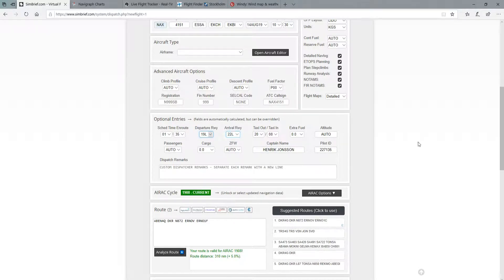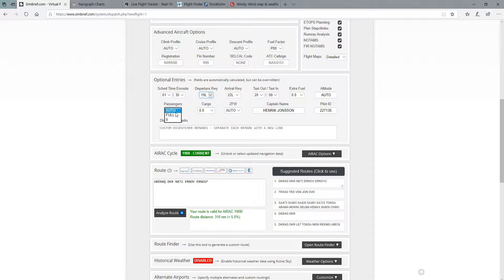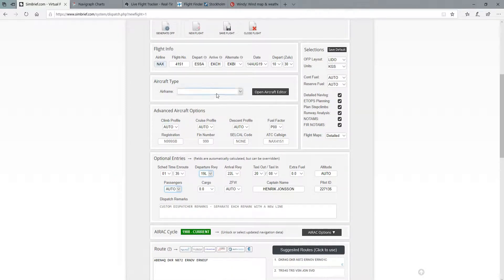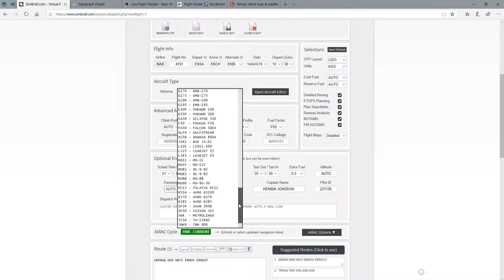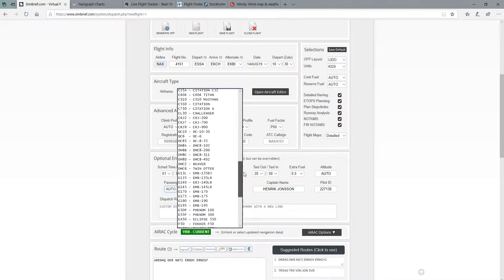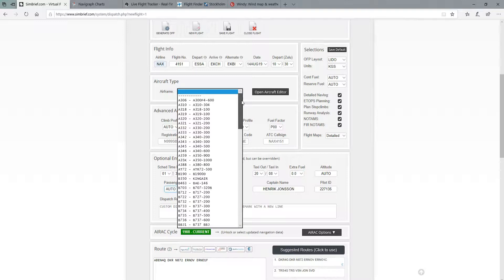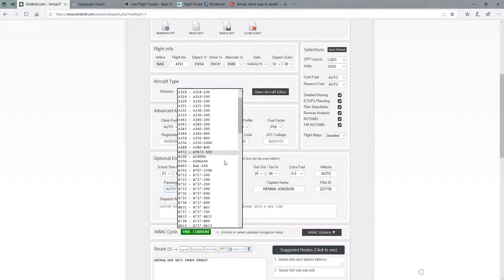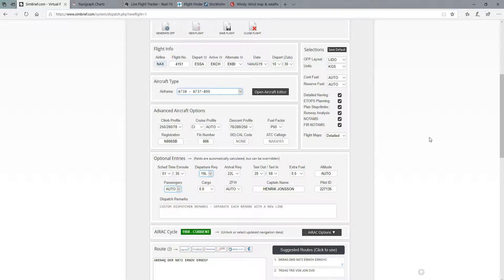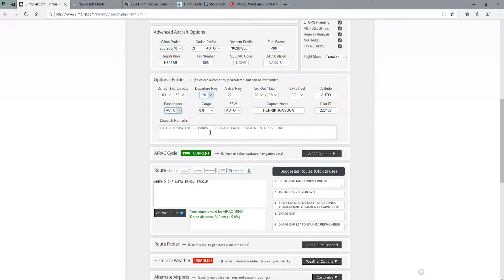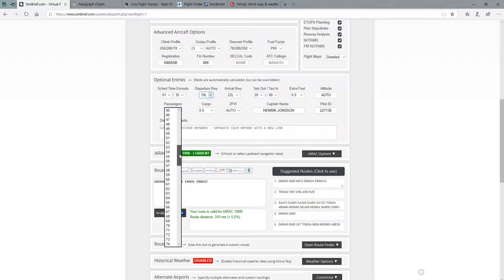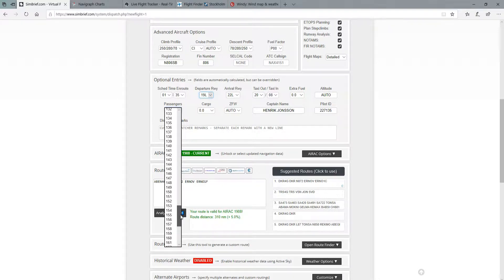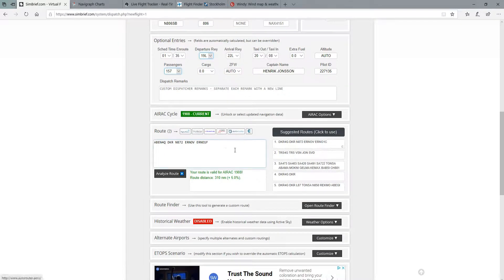So now that we have that in order, we can start looking at... We cannot put in our passengers yet because we need to choose our airframe or aircraft. And you can see we have all types of aircraft already available to us. So what we are looking for is right here, 738. And now we can choose our amount of passengers which will determine our zero fuel weight. Let's say for this flight we are at 157 passengers, quite full.